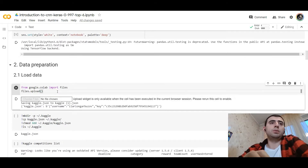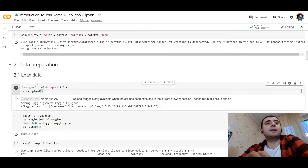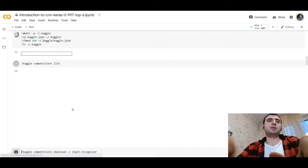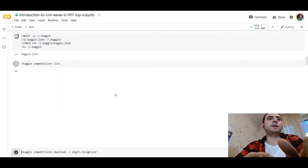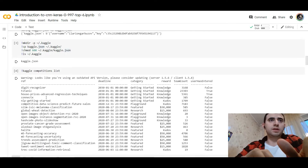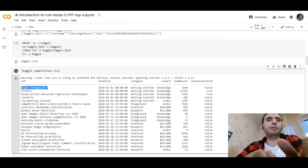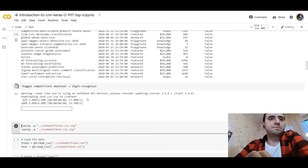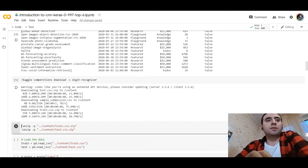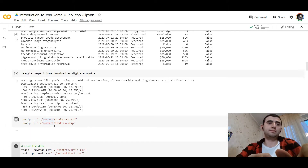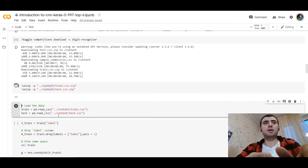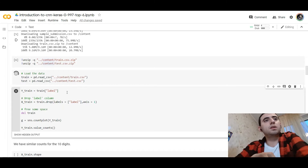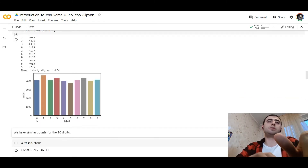We load the data using the Kaggle API. We check the name of the competition to load it — it's 'digit-recognizer'. We load the data to the content path. The data is in zip format, so we need to unzip it. Finally, when it's unzipped, we load it with pandas and we can see how it's distributed from 0 to 9.